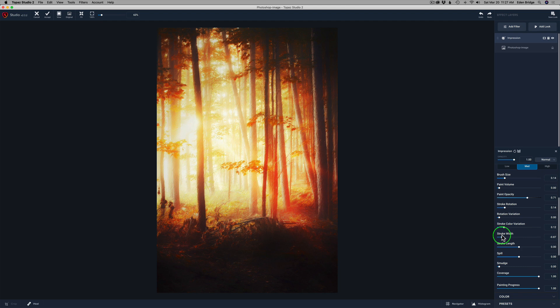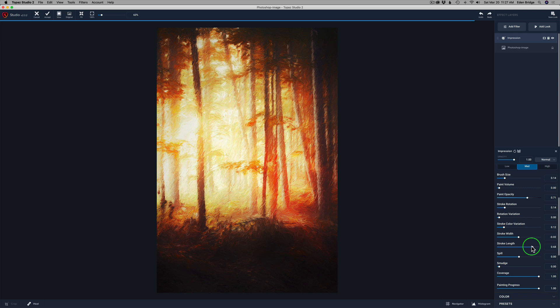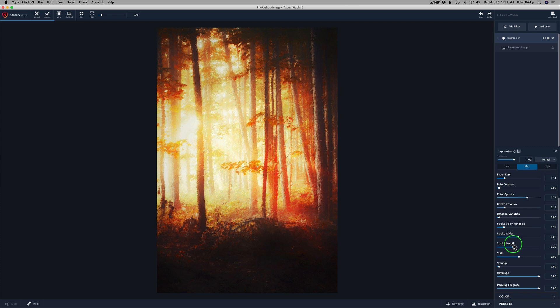Now go with the length next — I'll find the right stroke length for the vision I'm having for this painting today. Now I'm going to play with the spill — you can see how the paint spills out over the edges. I think I'm just going to go back to the default setting by double-clicking Spill. Now let me pull the smudge slider. This can give you some really cool effects, but for this image I don't think I want the smudge.